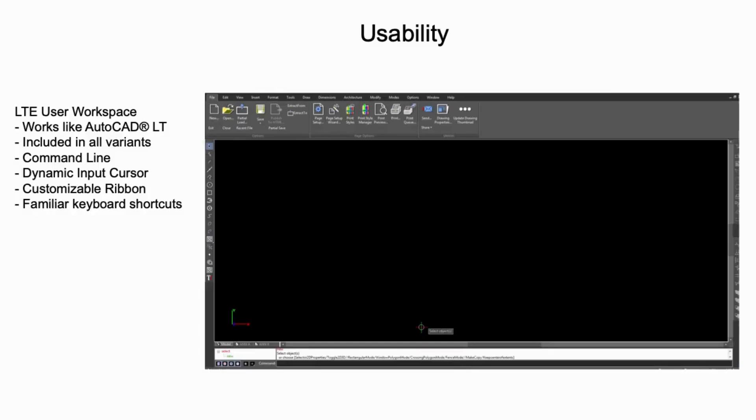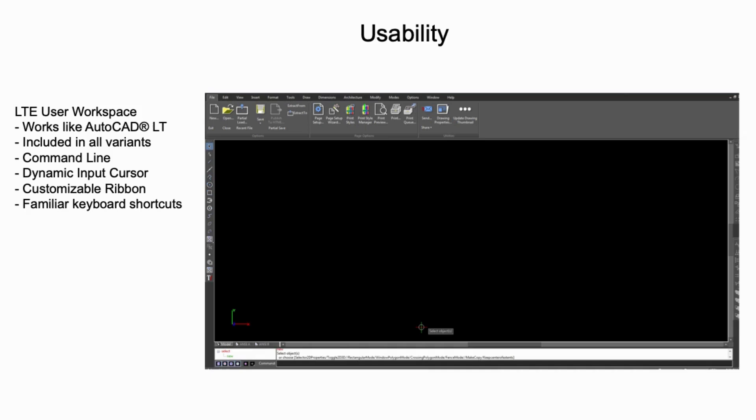The LTE user workspace is now included with design, deluxe, professional, and platinum versions of TurboCAD. LTE provides a suite of tools to help customize a user interface environment for those familiar with AutoCAD LT. Tools include a command line, dynamic input cursor, and a fully customizable ribbon that enhances your workflow. Plus, navigate in comfort by customizing your keyboard with familiar shortcuts.